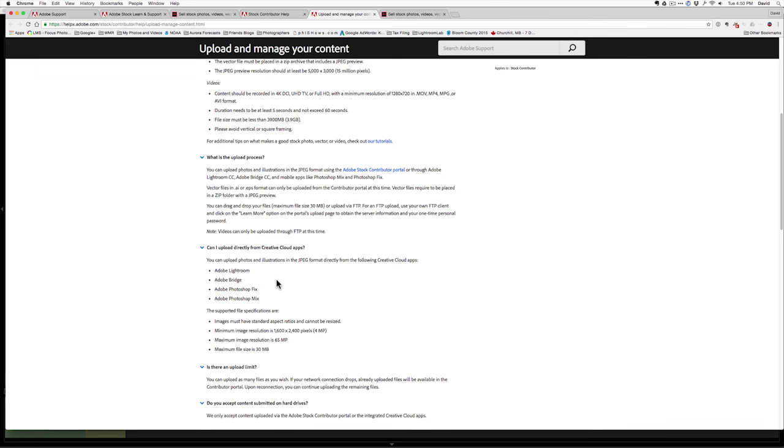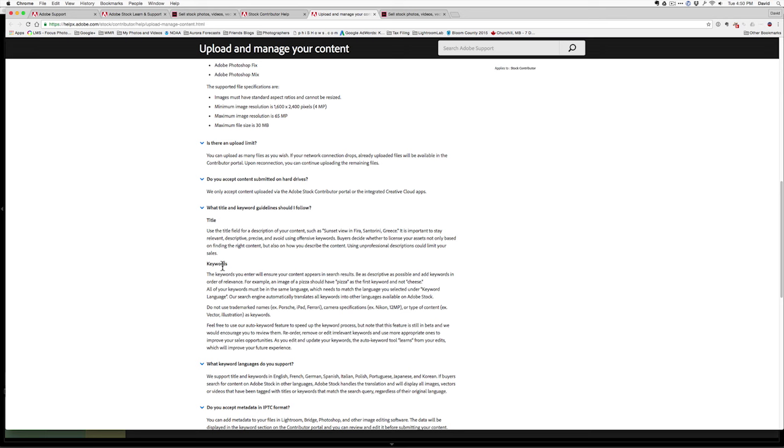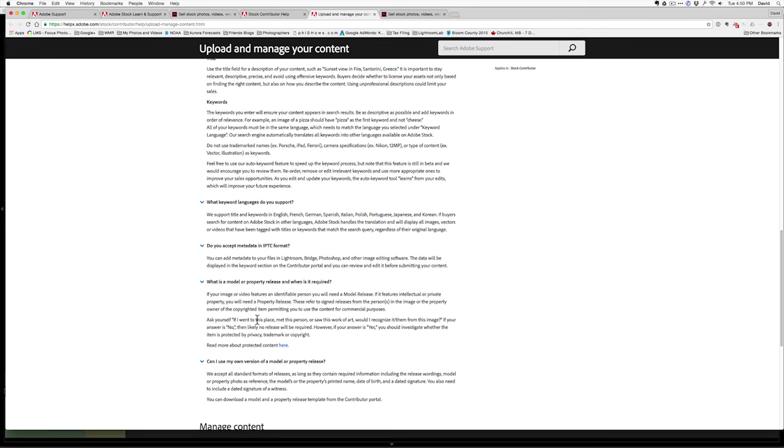The files should be JPEG. We can upload them directly from Lightroom. But down here is where it says it must have a title, it must have keywords, there's info about model releases, when you might need them, etc.